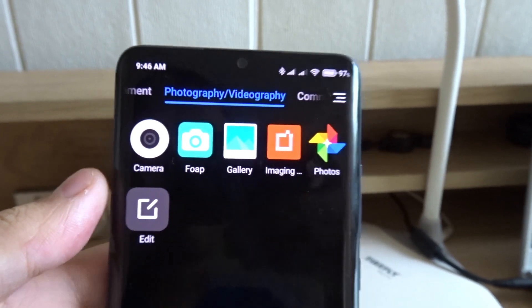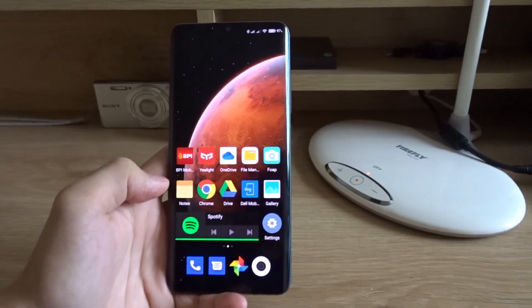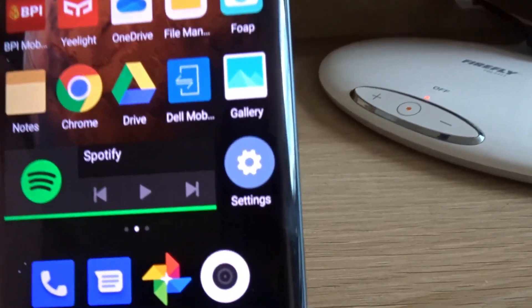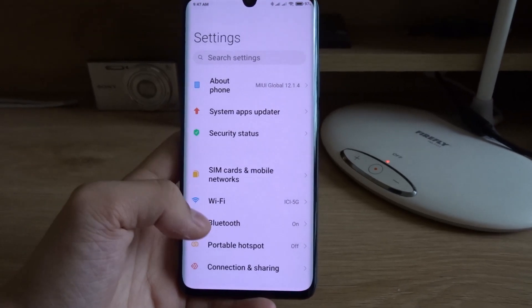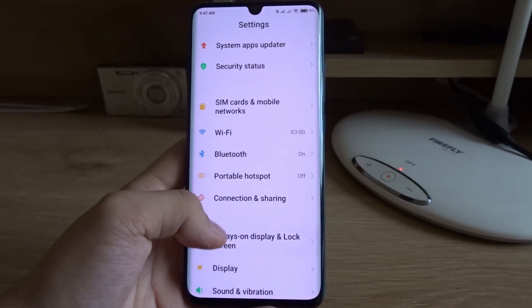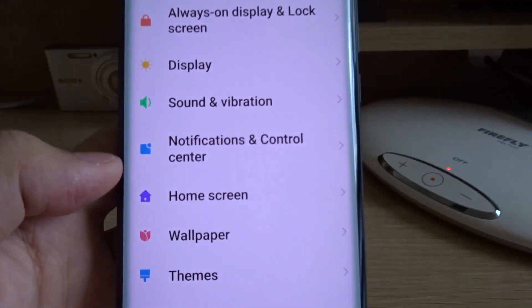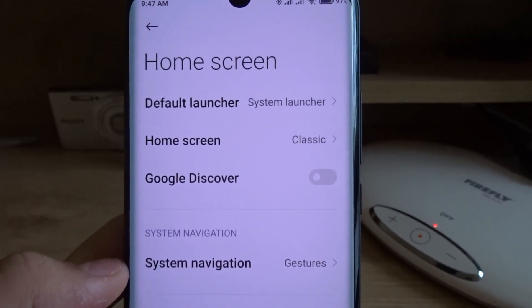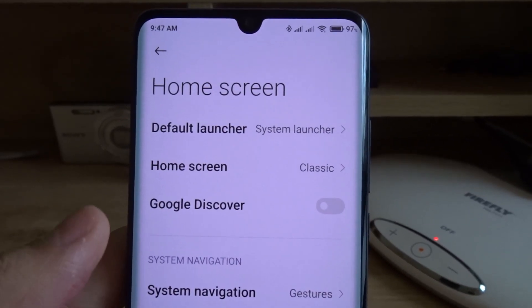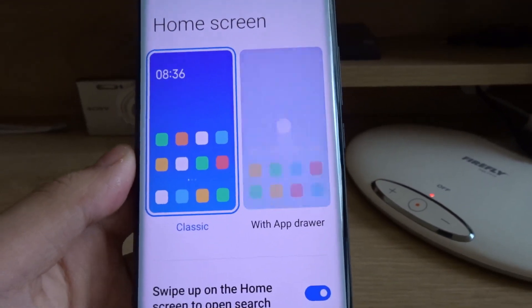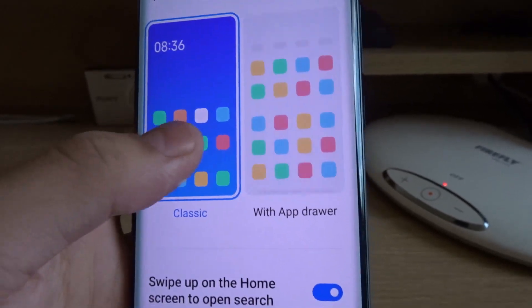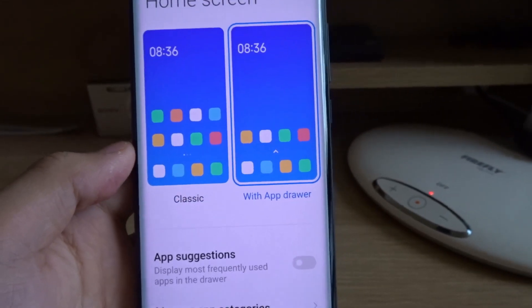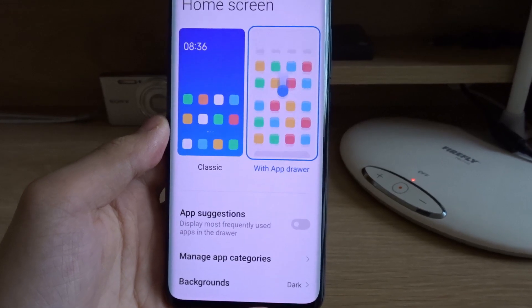Now let's start the tutorial. First, open the settings app. Then scroll down until you see home screen and tap on it. Then tap home screen again, and you should arrive at this menu.